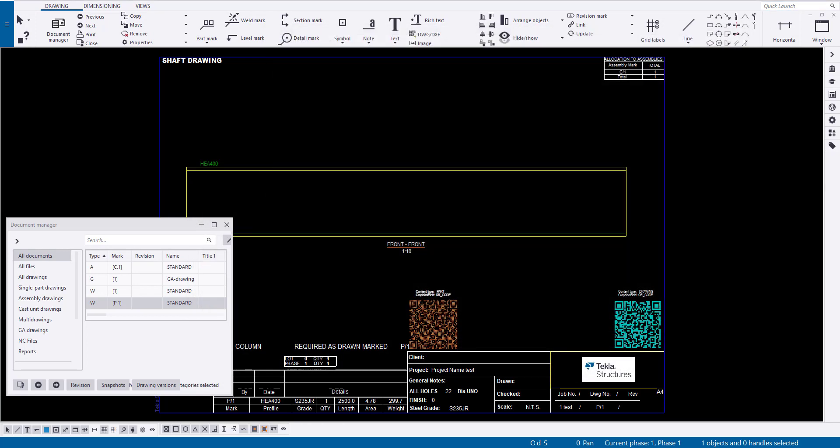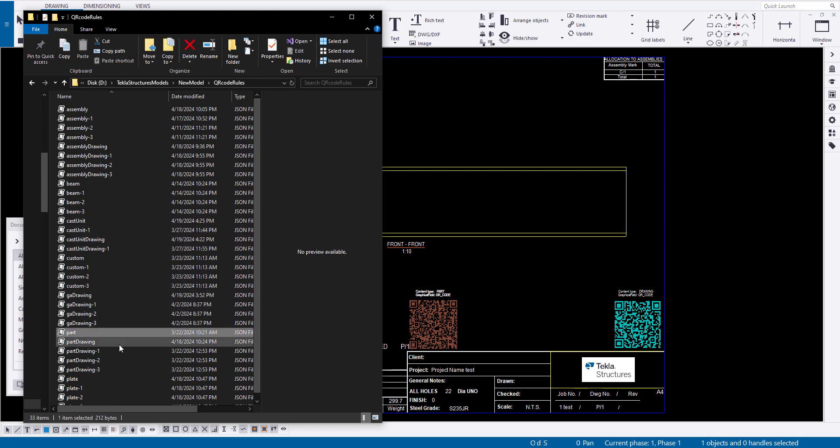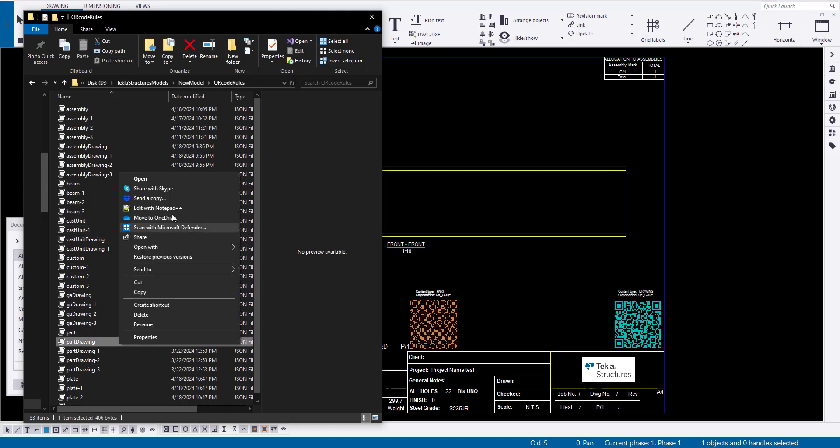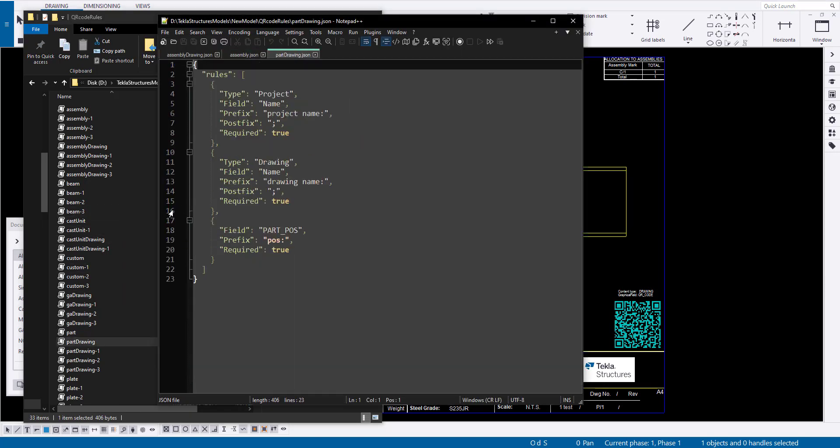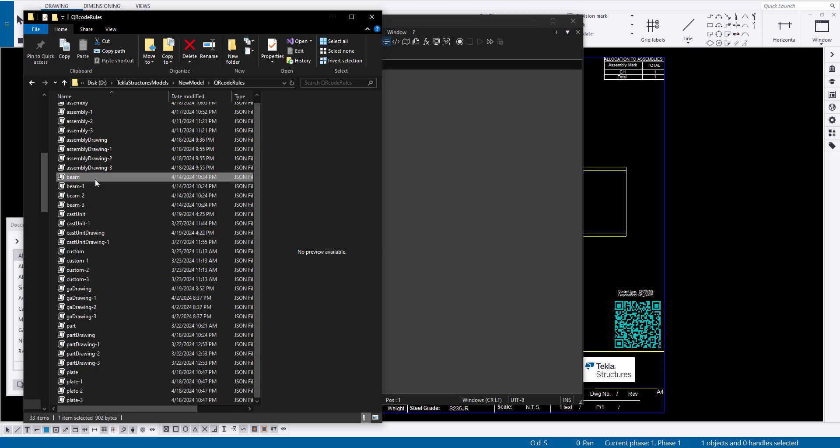If a part is a beam, the QR code is generated according to the beam.json rule; for a contour plate, it uses plate.json; and for other parts, part.json. These rule files might have the same content but different names.